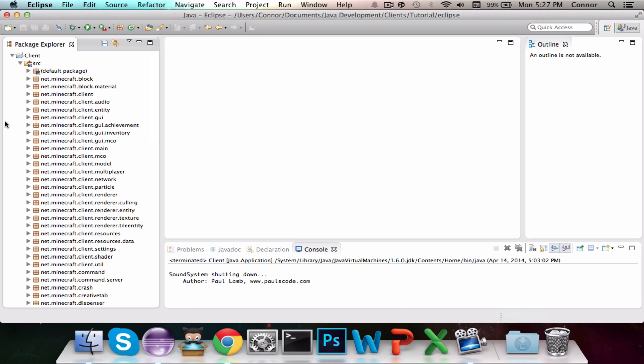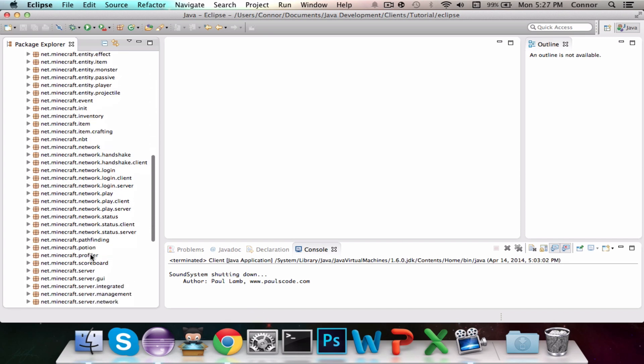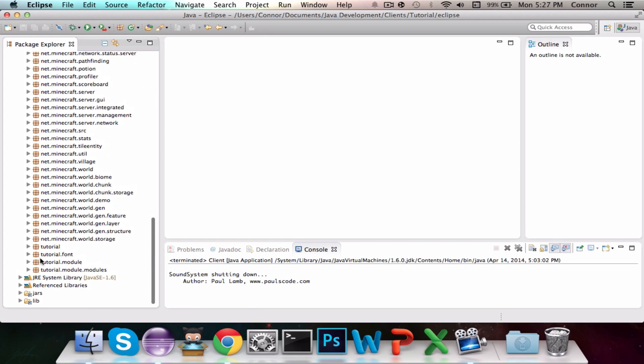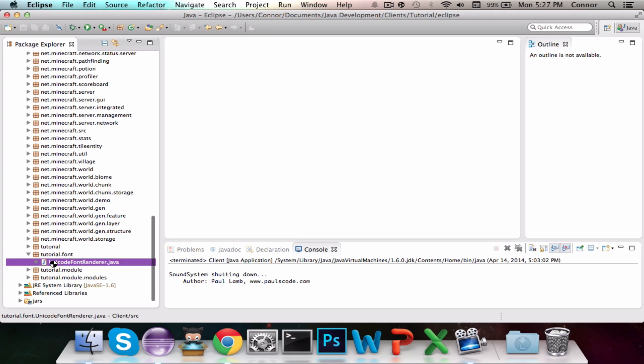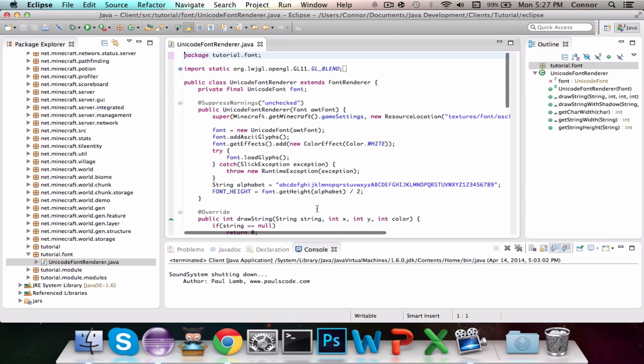We're going to download the Unicode Font Renderer class, which I'm going to paste in for you guys. This class was coded by Darkstorm, and it is essentially a custom font class. So I'm going to leave all the links in the description, but you're basically going to copy and paste that over.